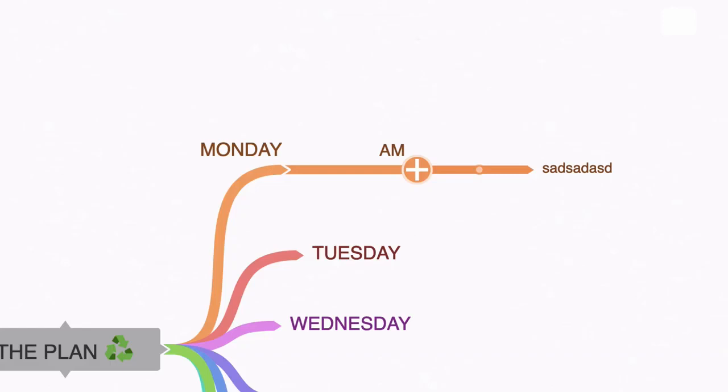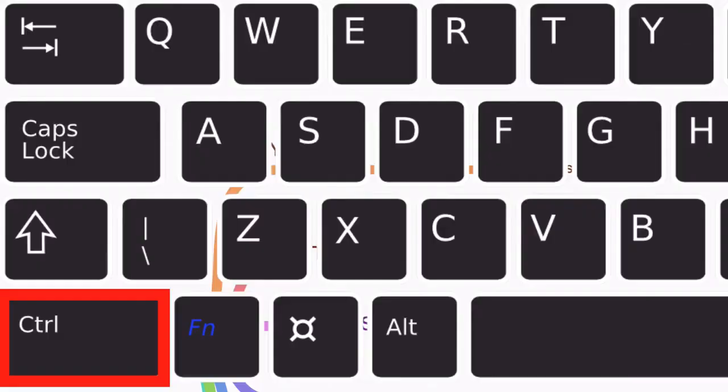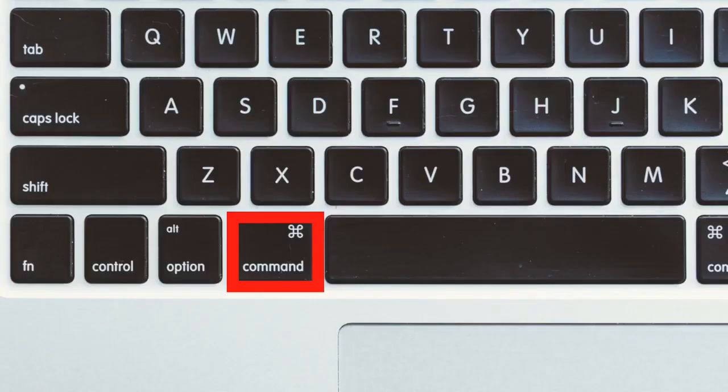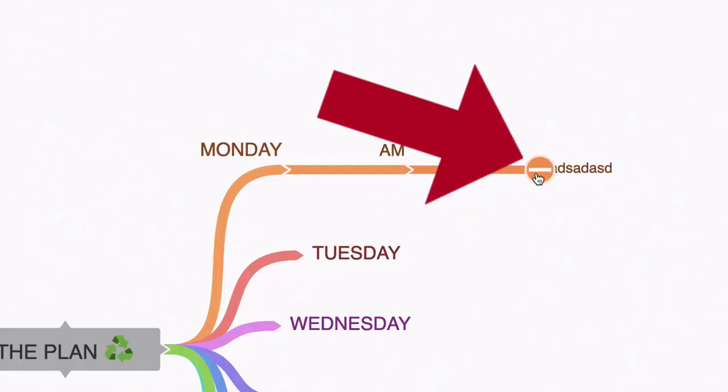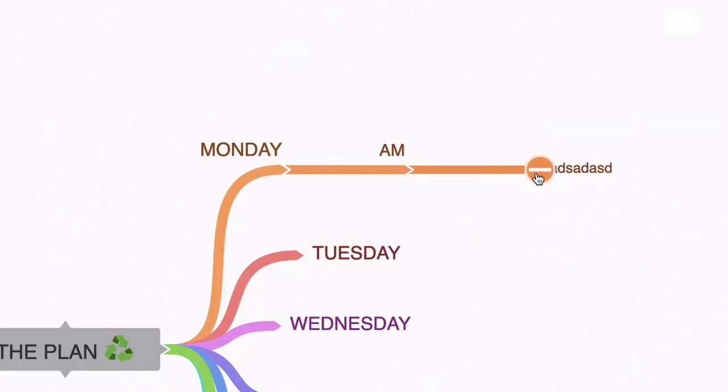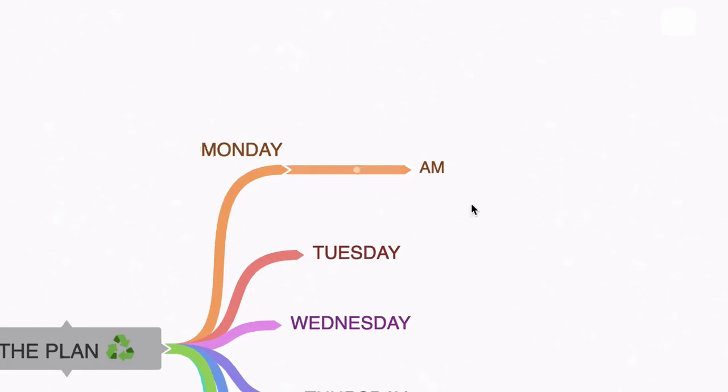So in order to delete this, we can hover over this node and hold down the control key if you're using Windows or the command key if you're using a Mac. And notice that the plus turns to a minus. Now just click the node and that deletes that node.